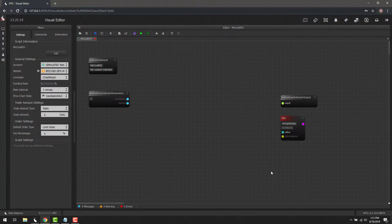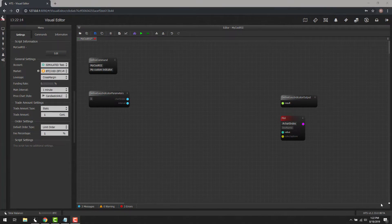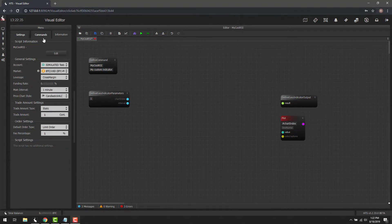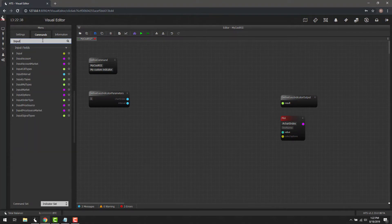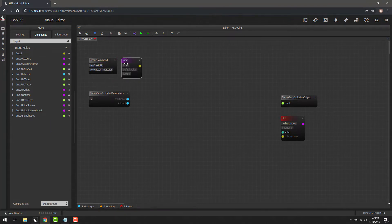Let's go ahead and start building this. The first thing we need to do is find some inputs — the values used in the indicator to decide certain things. With RSI, we need a length (the RSI length itself), a buy value, and a sell value. To find them, go to Commands and type in 'input' and pick the first one.